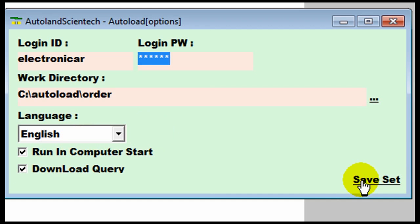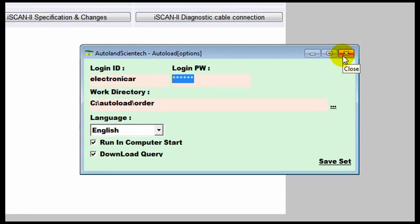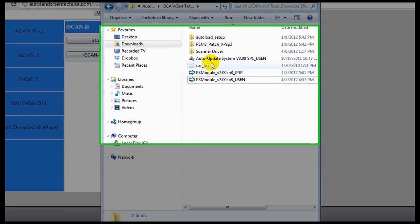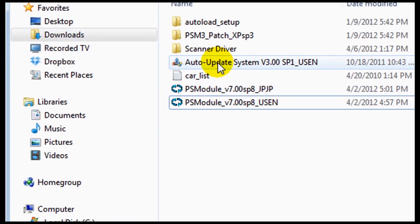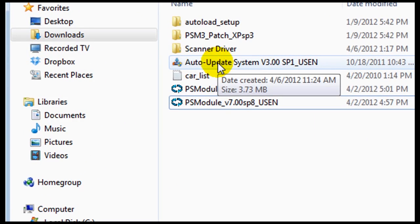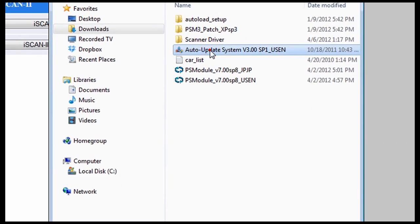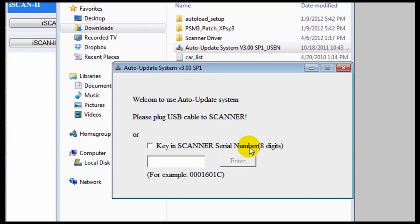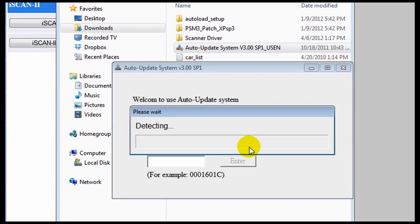Once the auto load has been completed we're going to double click auto update. You want to have your scanner plugged into your computer. Then you're going to double click auto update.